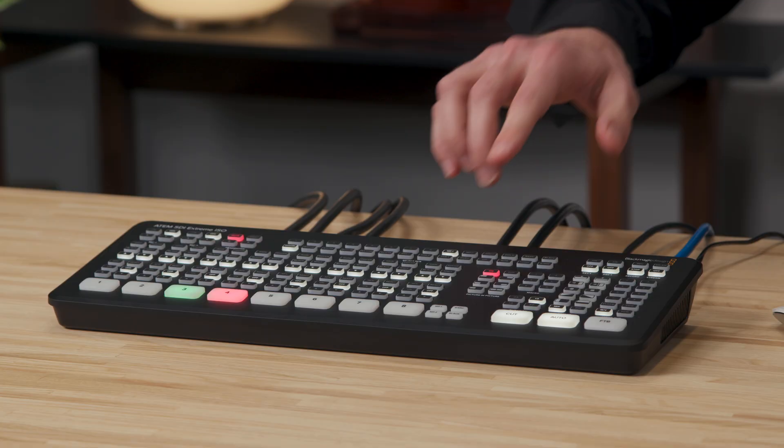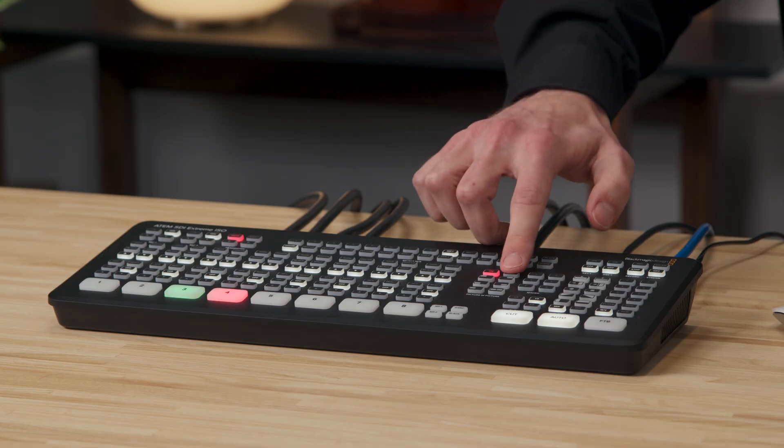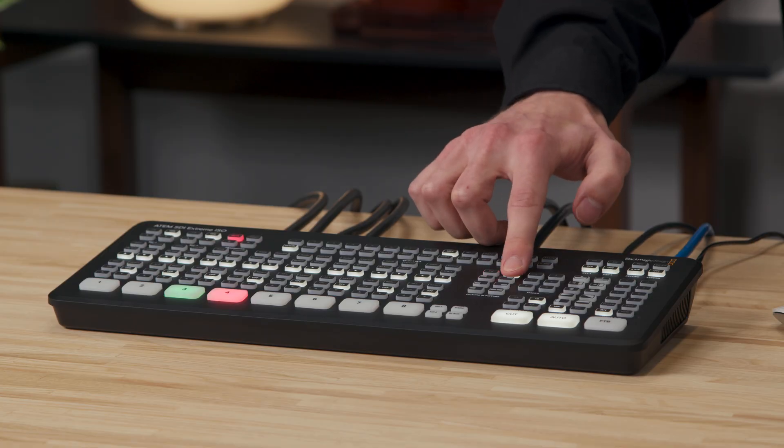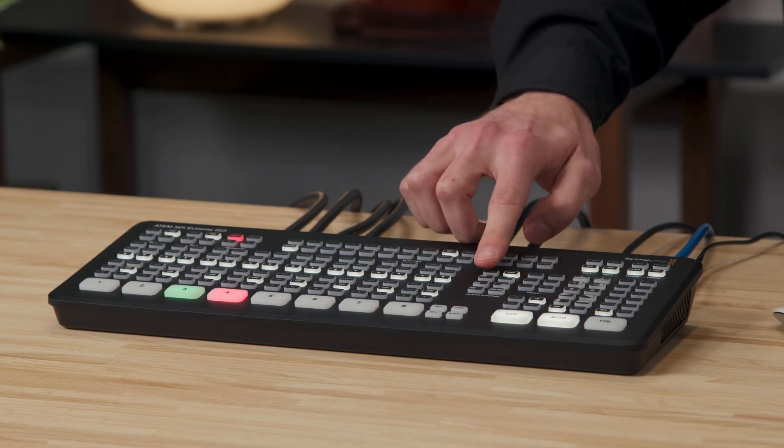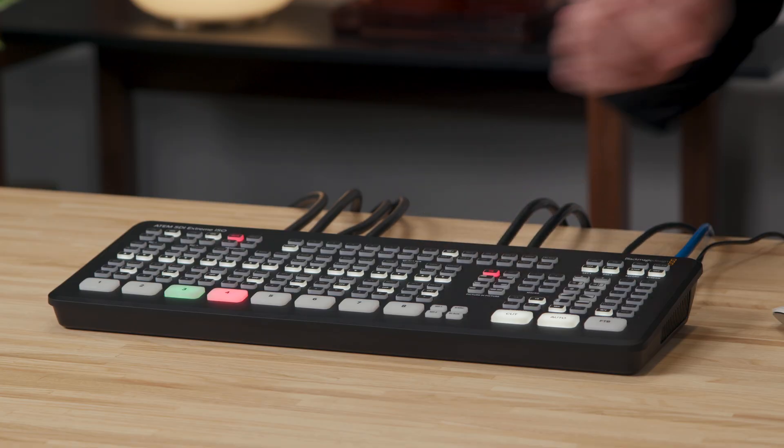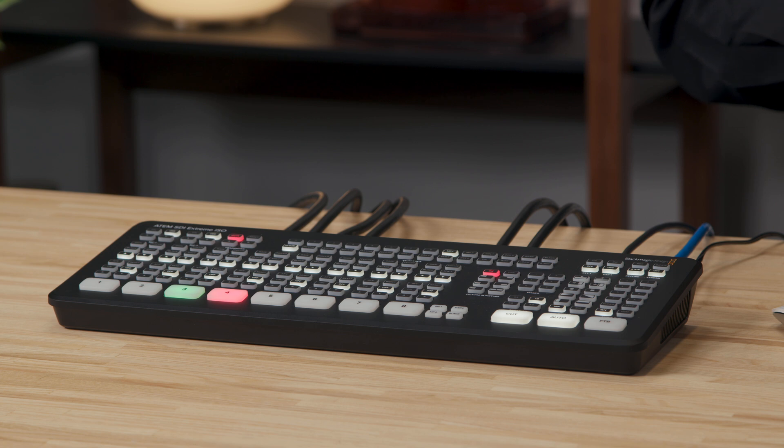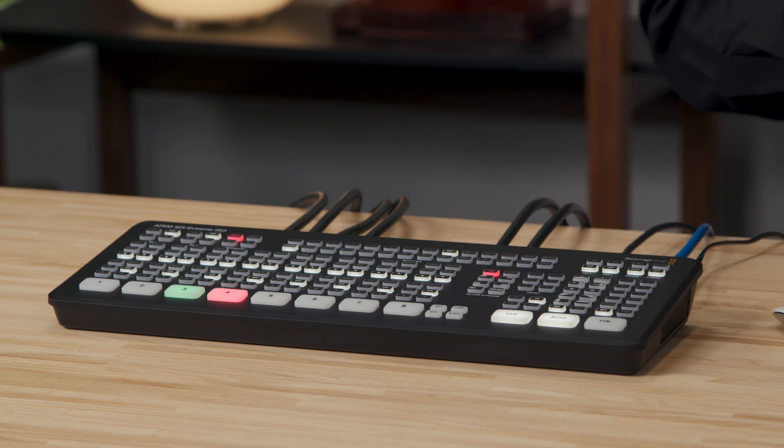We also have the option to use the hardware control if we're working with ATEM SDIs or ATEM minis, and we can simply use the on-off button for the picture-in-picture which is selected on the picture-in-picture options just here.